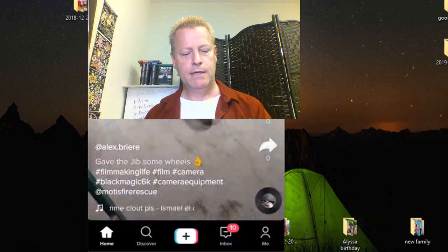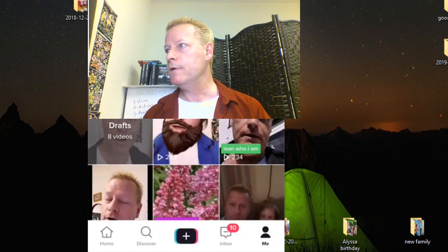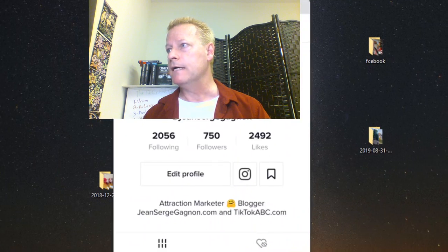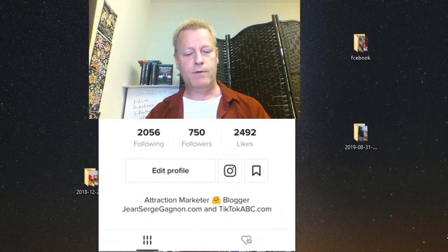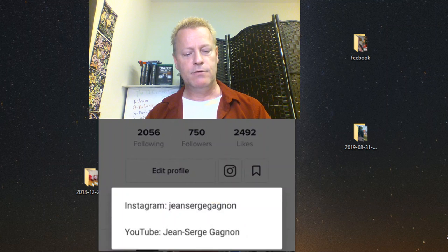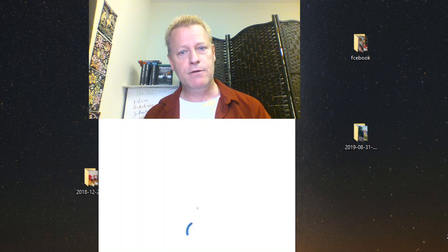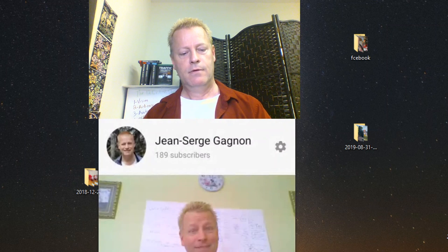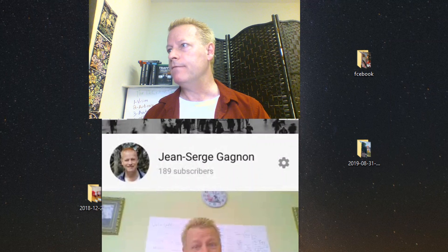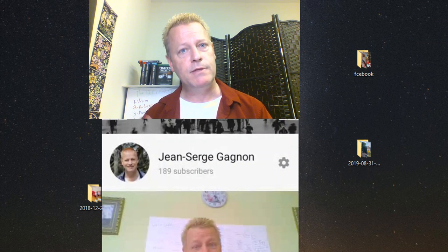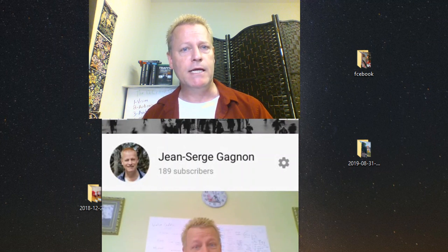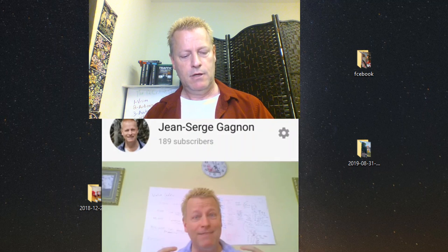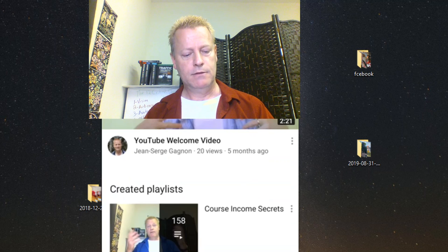Going back to TikTok — if you tap the social icon and go to YouTube, it takes you to my YouTube channel, which also has the same profile picture. Make sure you put the same profile picture everywhere so that when people visit your profile on any platform they immediately recognize it's you.